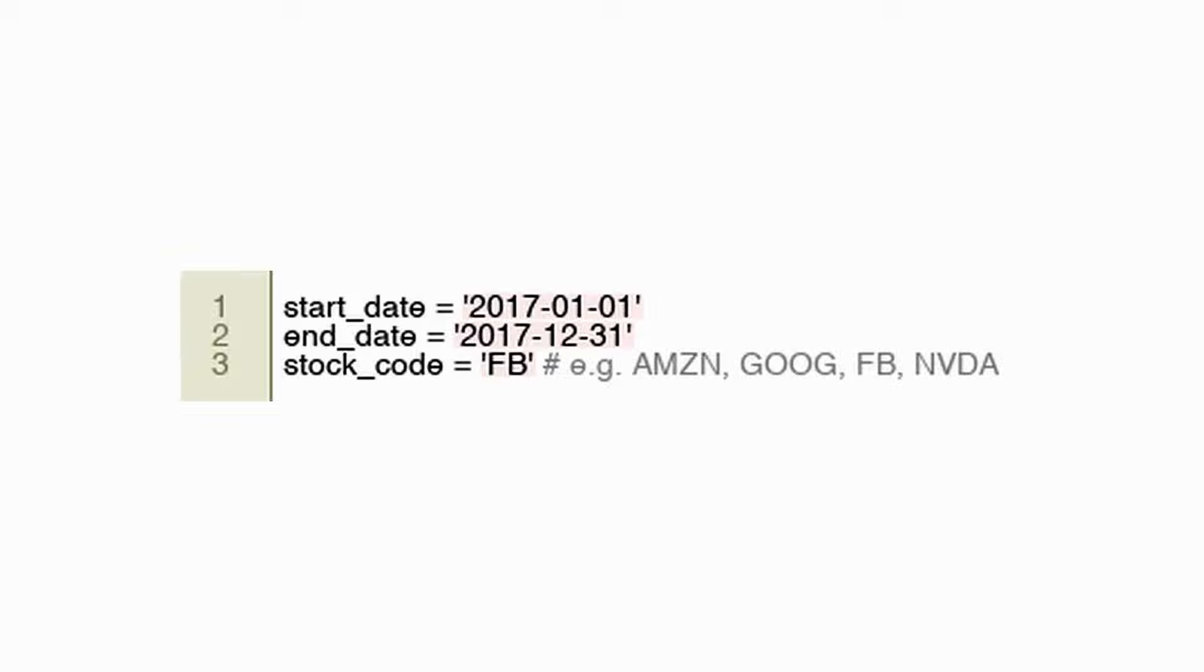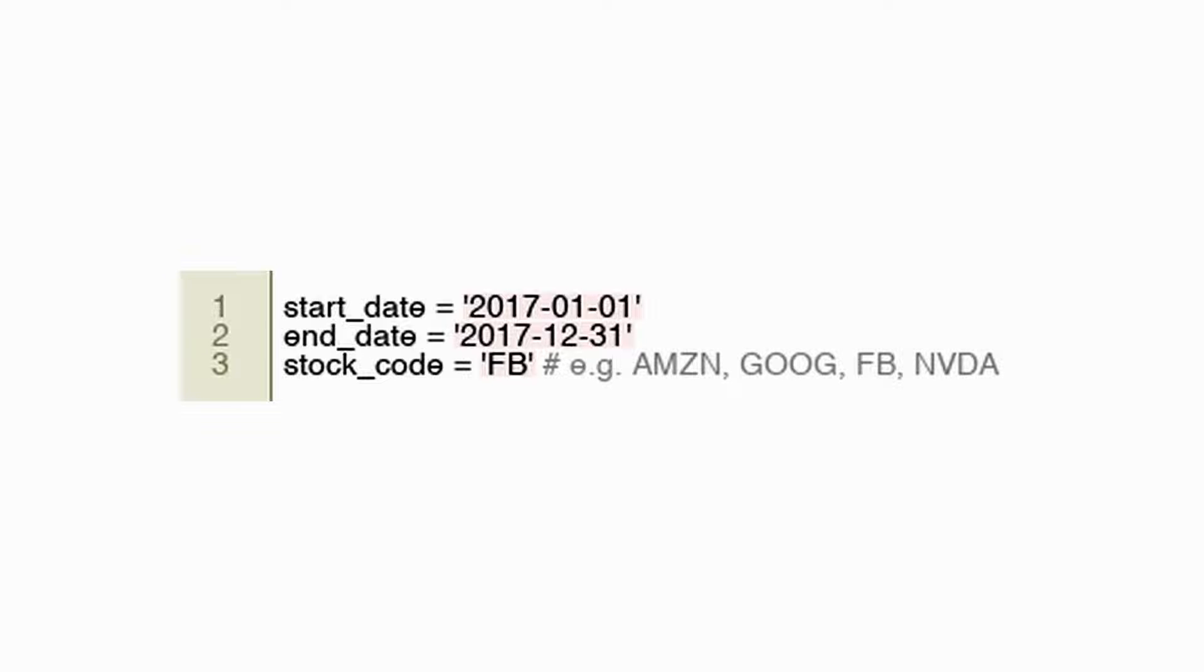The purpose of this code is to establish the fundamental parameters for a trading algorithm: the targeted time frame and the specific stock being traded. Variables will eventually be used in the code to fetch historical data, perform financial analyses, and backtest trading strategies. For any trading system focusing on stock markets, these parameters are crucial inputs.